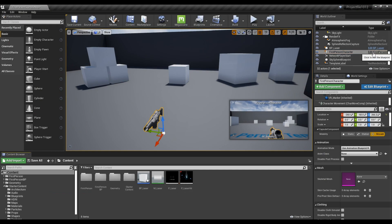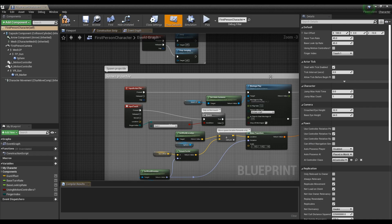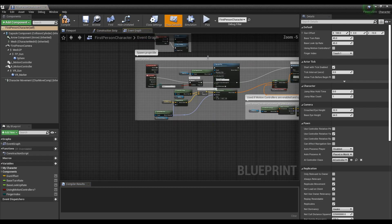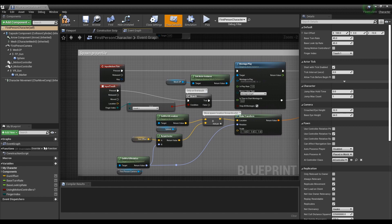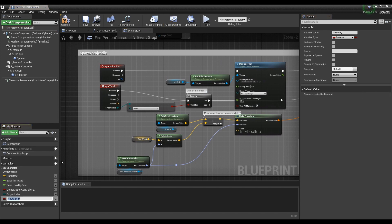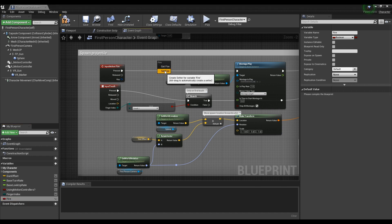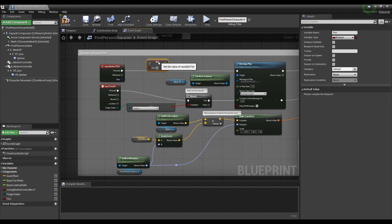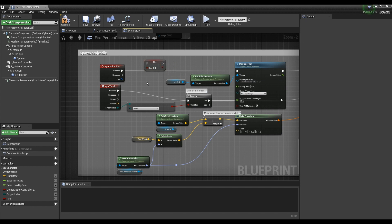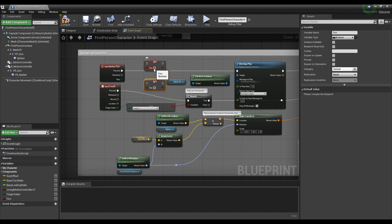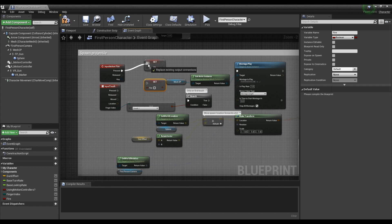Find the character blueprint and click to open a window. Create a bool variable and name it 'fire'. Then create two fire variables as a form of Set — set one value to true and the other to false — and connect them to the input action node like the video.